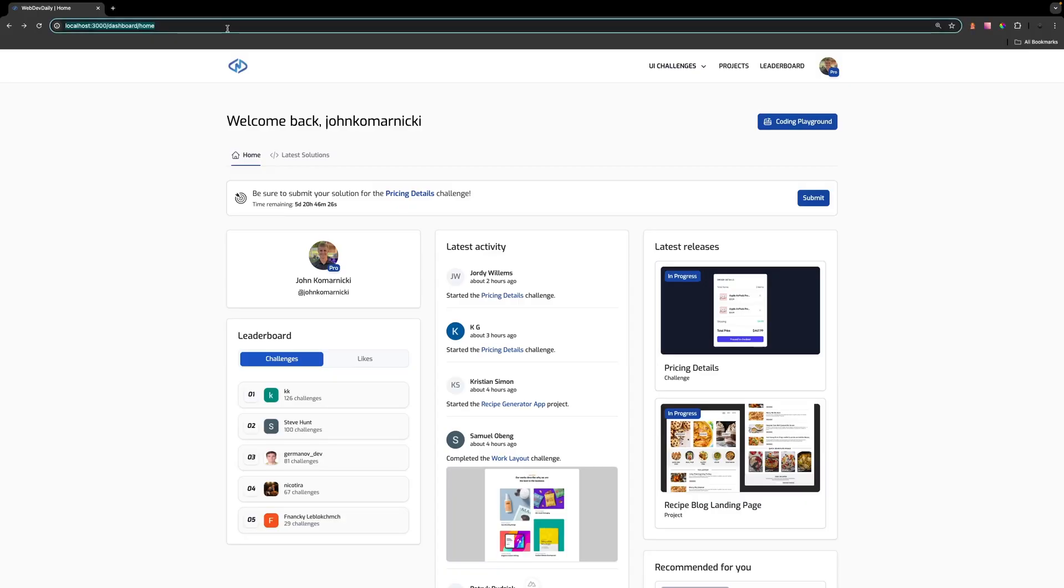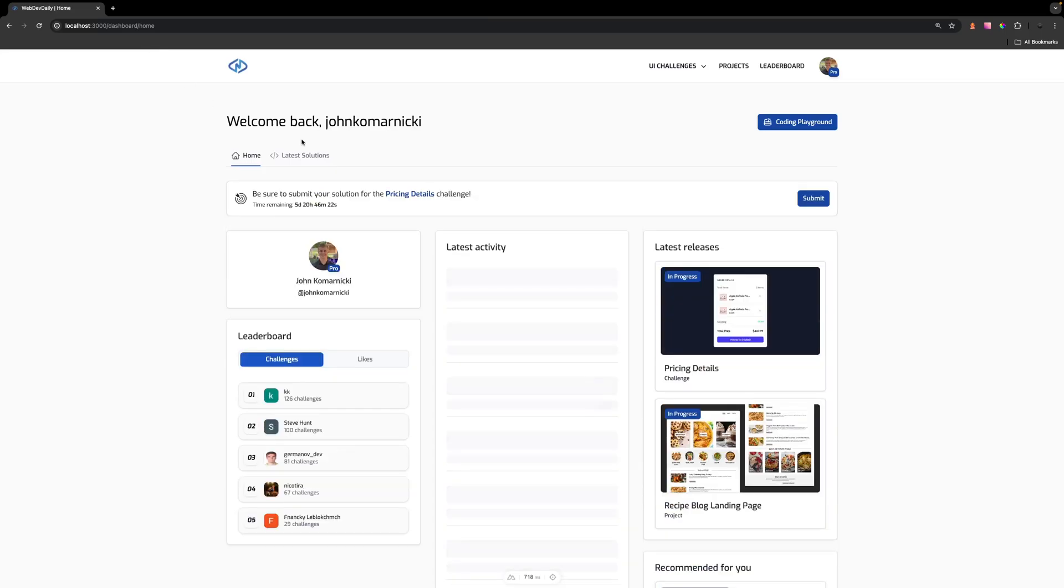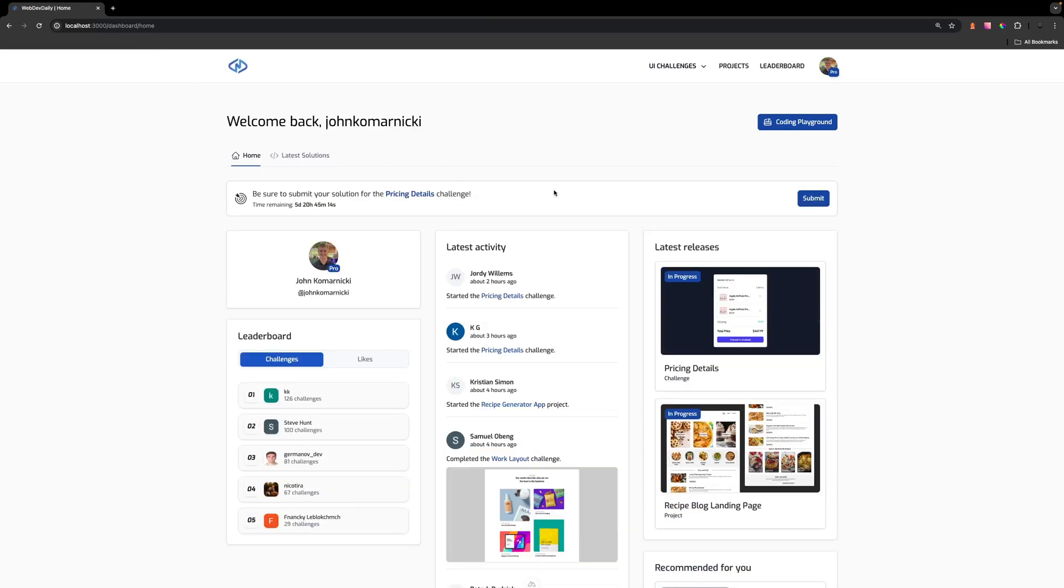As simple as that if we now navigate back to our application and we go to the home route you can see we're going to be directed to our new route of dashboard/home. Although this is a pretty simple change it's something that I think a lot of people overlook including myself.